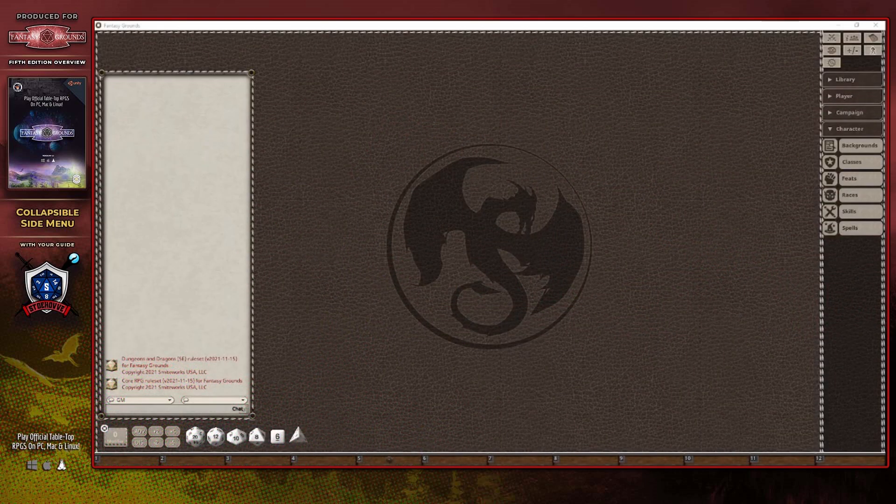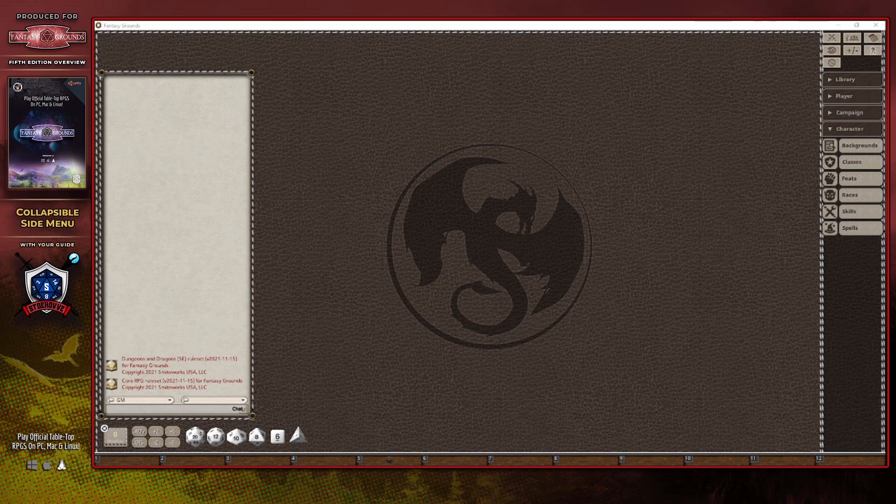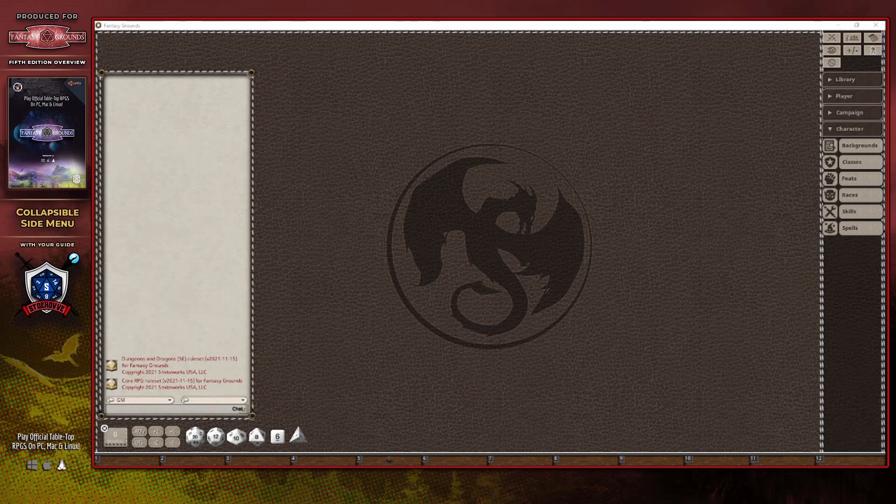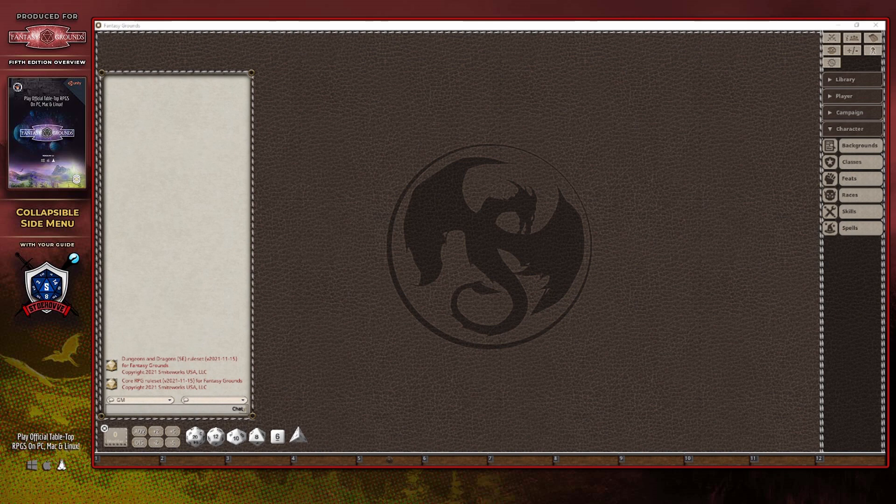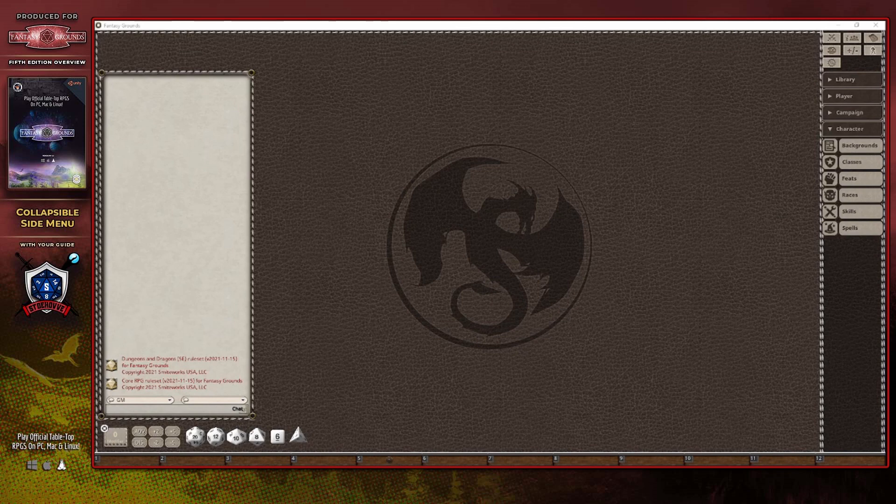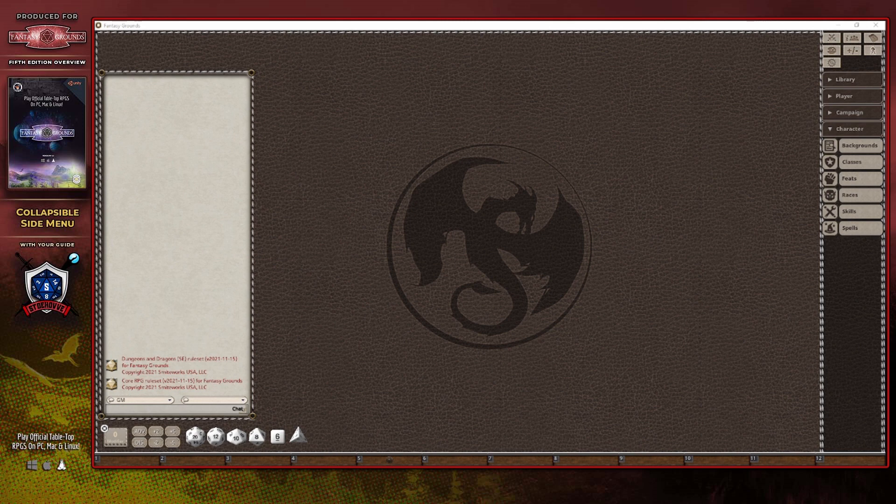The last category, at least at the time of this recording, is called the character category, and it's used to group all panels a player might need to access in support of their characters. This is where the character backgrounds, classes, feats, races, skills, and spells panels will be accessible from when not directly linking to a reference panel from your own character sheet or other item that a DM might have shared. Dungeon Masters are still going to use the options within this category when they need to update their understanding of a racial, class, or background feature as well as a given skill or spell.